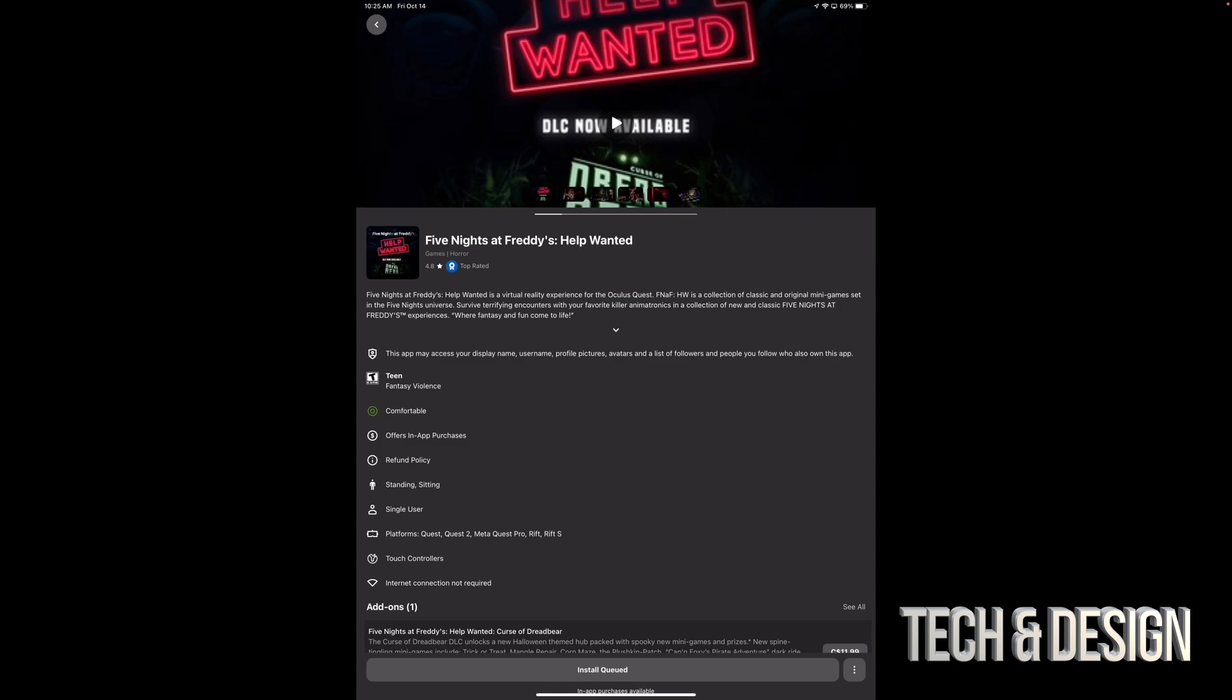Right now, if your Oculus wasn't turned on, it doesn't matter. You can turn it on later to download these guys, or you could have it on the entire time that you're doing this. It does not make any difference.